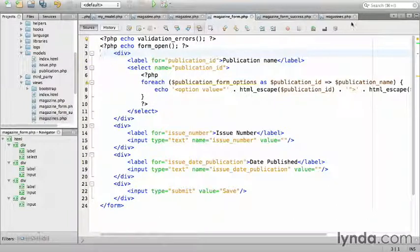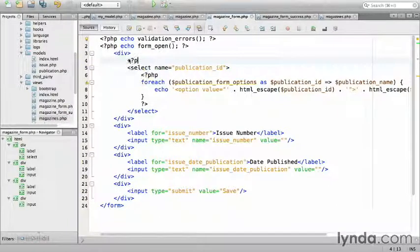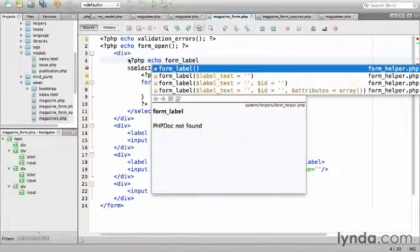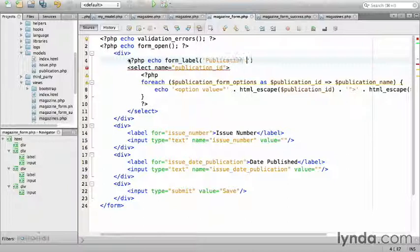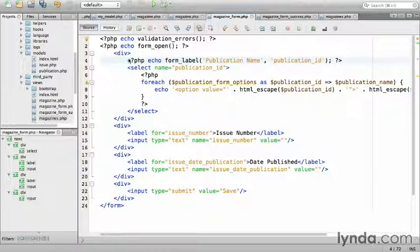Using the echo form_label. php echo form_label. It takes two arguments, human readable name, and the identifier, publication ID. And close the tag.